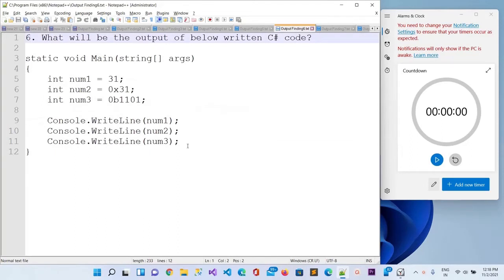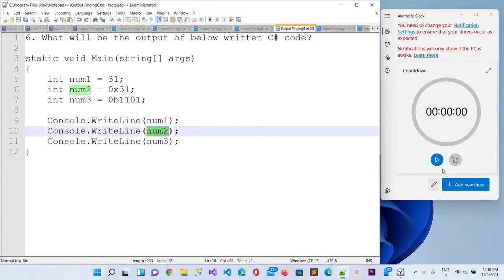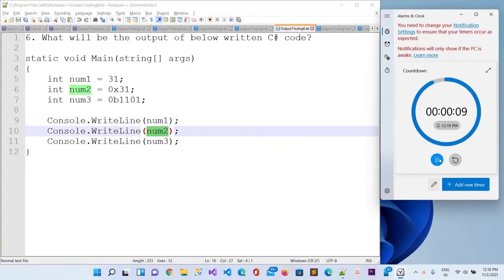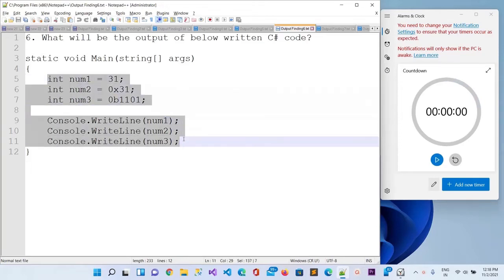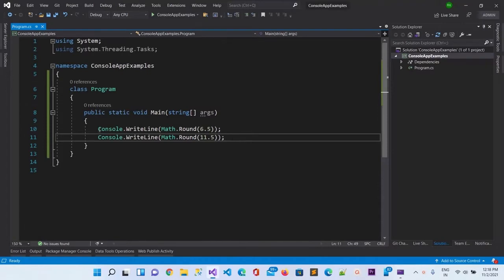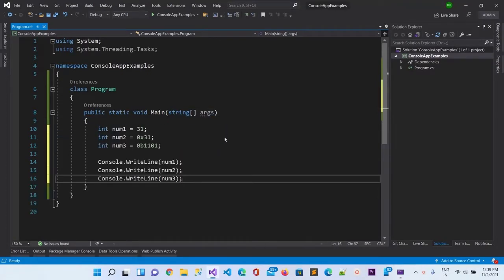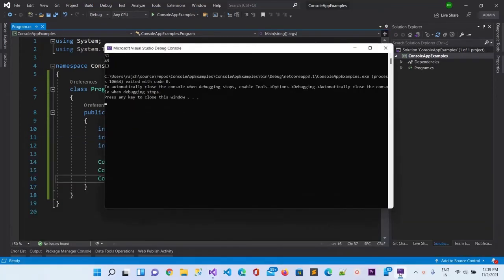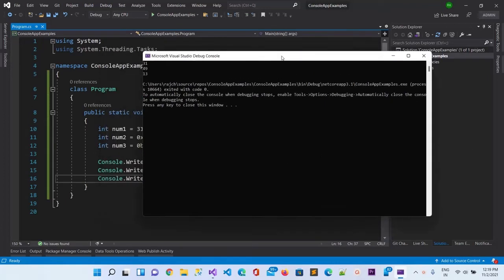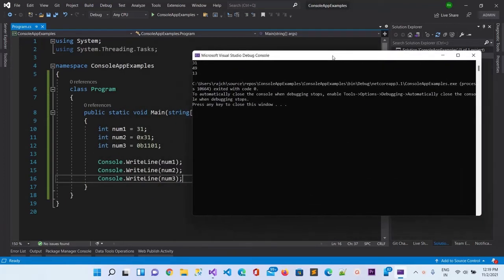Now we will move to the sixth question. Here is the question — write down your output, you have 10 seconds to calculate. Let me copy this and paste it here, and now I will run this. You can see the answer right here: it is 31, 49, 1, and 3.